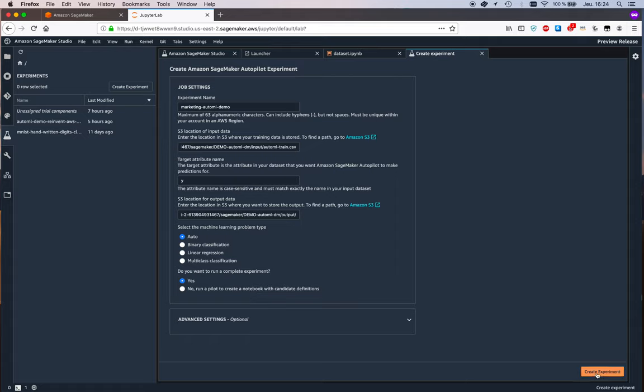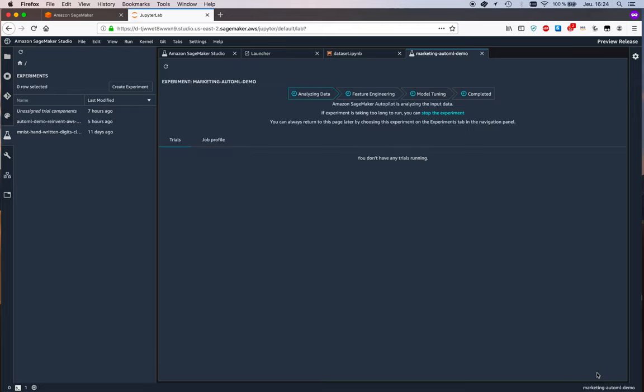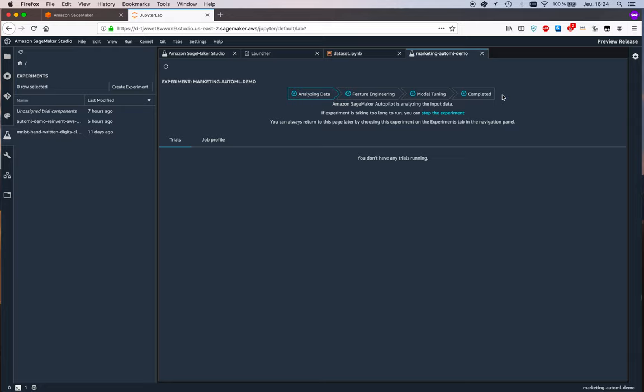and we just click on create experiment okay and off it goes and we see the four steps the four stages I should say that the AutoML job will go through so the first one as you could imagine is analyzing data so analyzing data is where autopilot will look at the data set run all kinds of statistics try to automatically figure out the problem we're trying to solve which here is obviously a binary classification problem and then it's going to start looking at possible pre-processing scripts okay and then it will move on to feature engineering